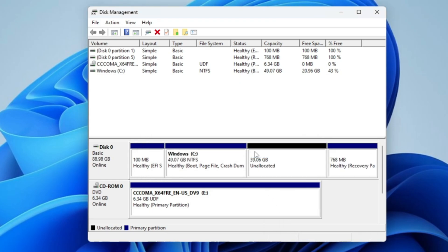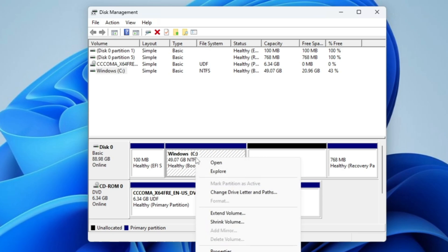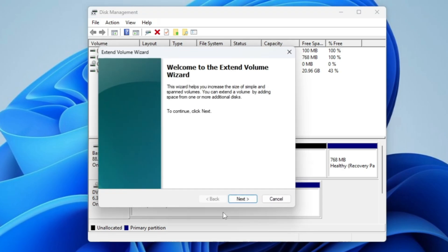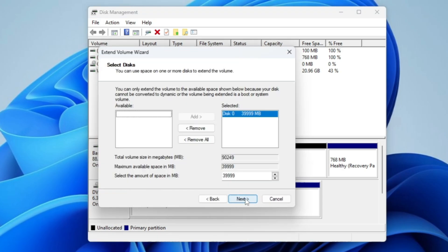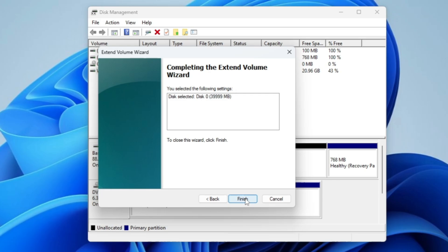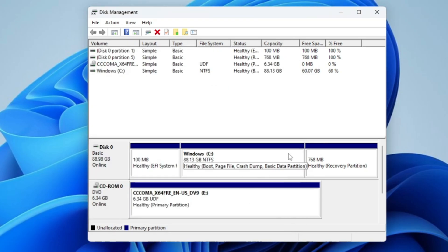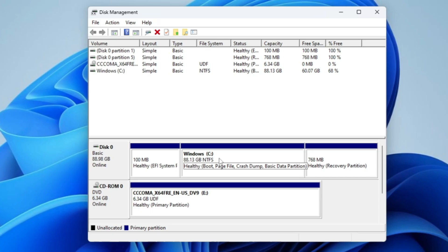After deleting the Windows 10 partition, I now have 39.06 GB of unallocated space. I don't want to waste it, so I right-click on Windows C, click Extend Volume, click Next, Next, and Finish. All the space from the old Windows 10 partition is now merged into Windows C. If you can't extend the partition from here, you can use a third-party tool like MiniTool Partition Wizard.